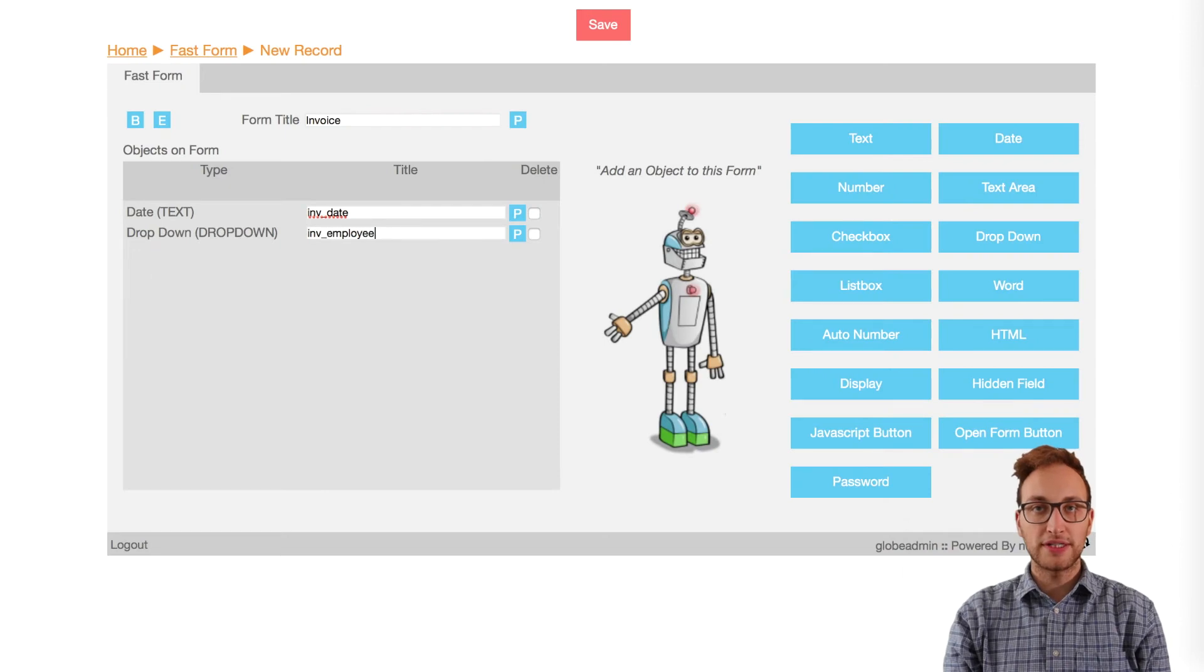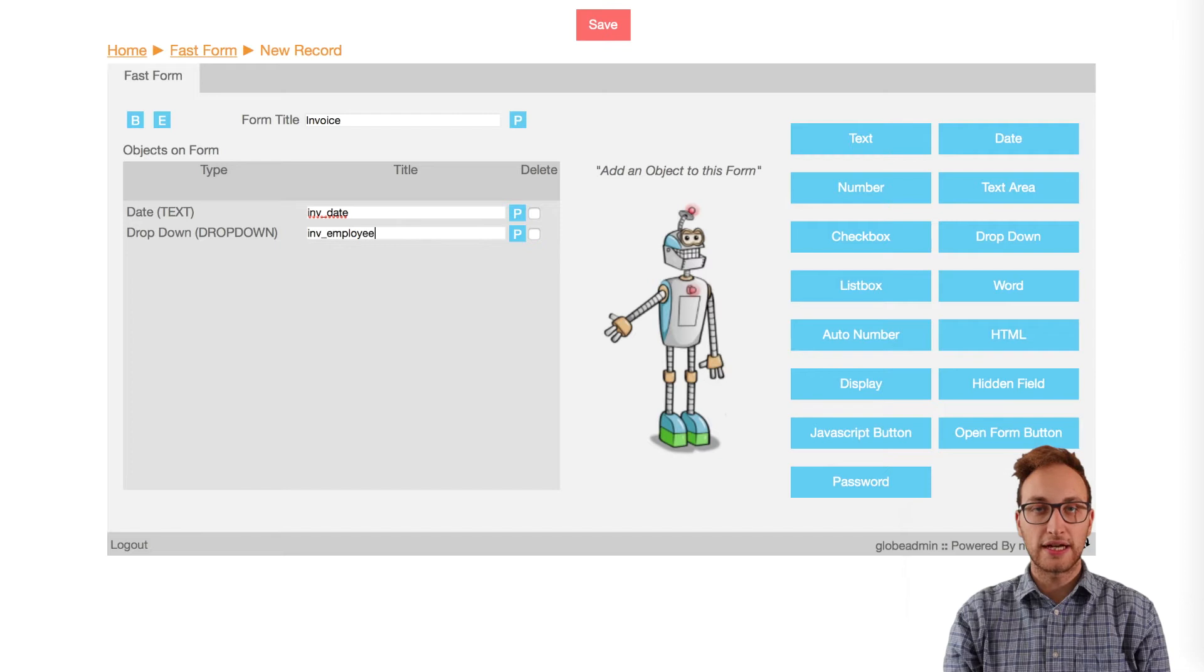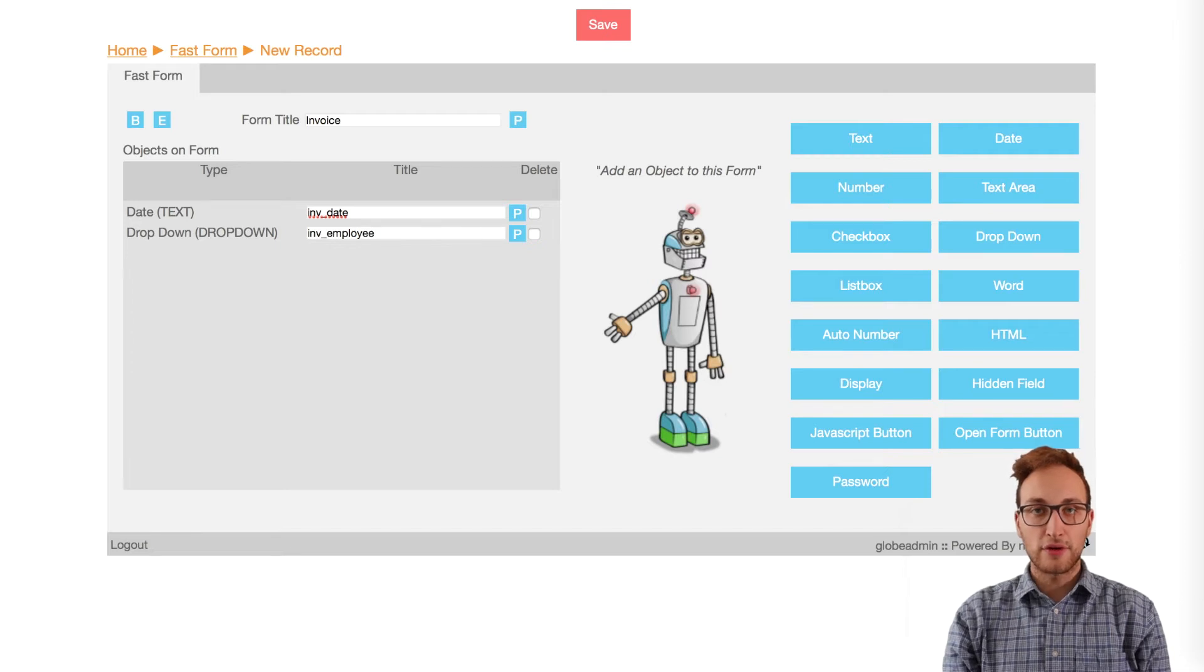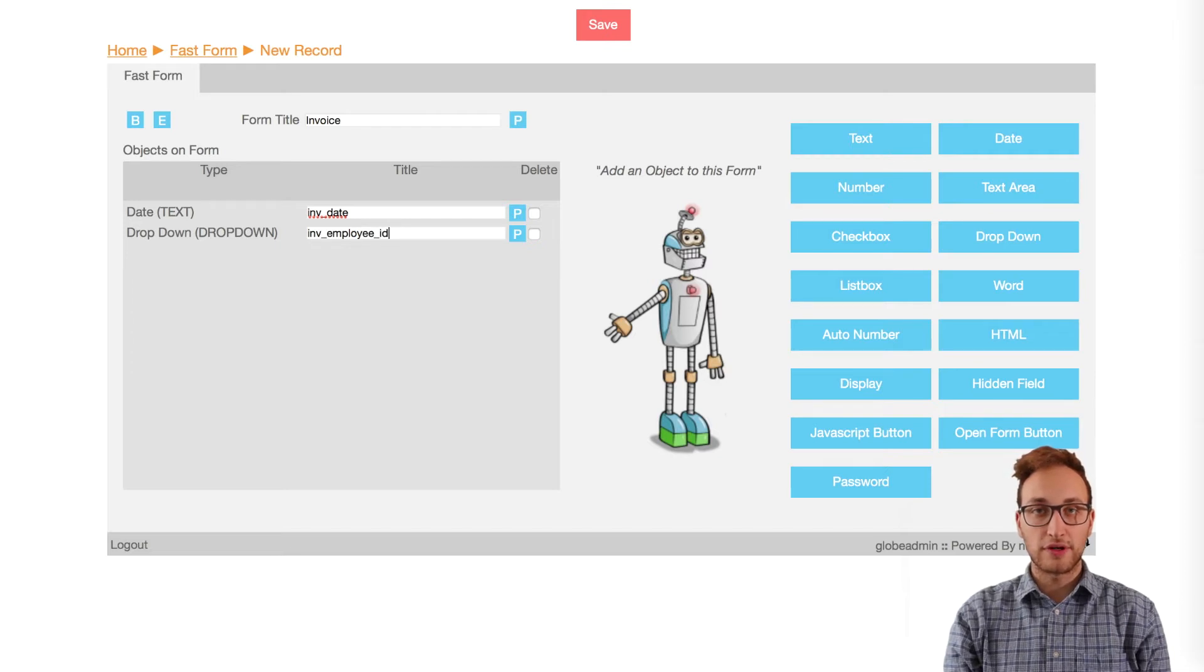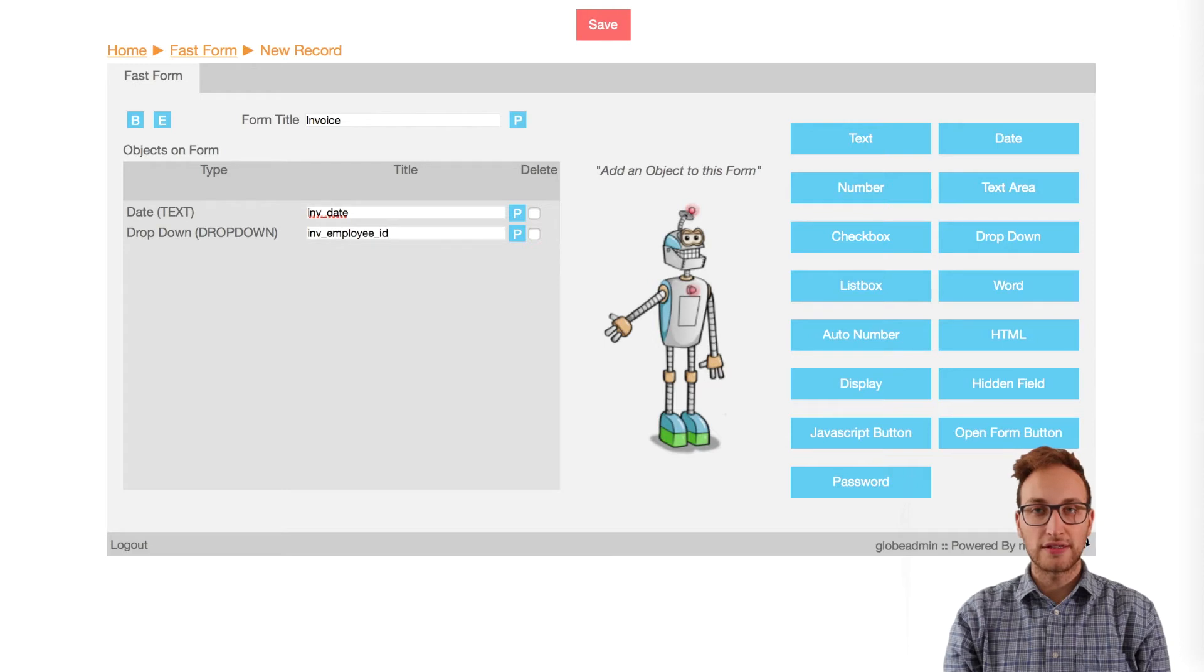Hi Newbuilders, my name is Chris and in this short video I'm going to create a dropdown object in a form and link it to data from a different table. For more advanced help visit forums.newbuilder.com or check out our other videos in this series.